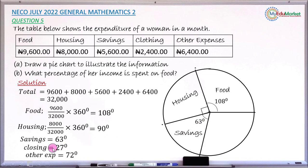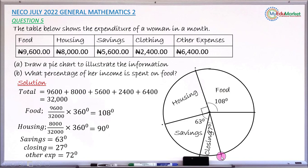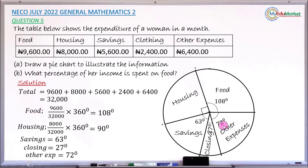For clothing, measure angle 27 degrees using the inner scale — count 7 small divisions from 20. Draw from that dot to the center and name it 'Clothing'. The last sector, other expenses, should give exactly 72 degrees if all other angles are measured correctly. Name it 'Other Expenses' at 72 degrees. Question (a) is now answered.